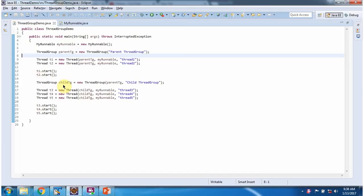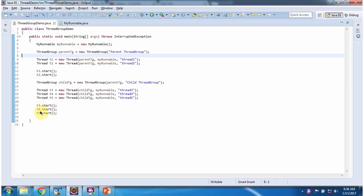Here I have created a child thread group. The parent of the child thread group is the parent thread group. Here I have created thread3, thread4, and thread5, adding these three threads to the child thread group, and starting thread3, thread4, and thread5.